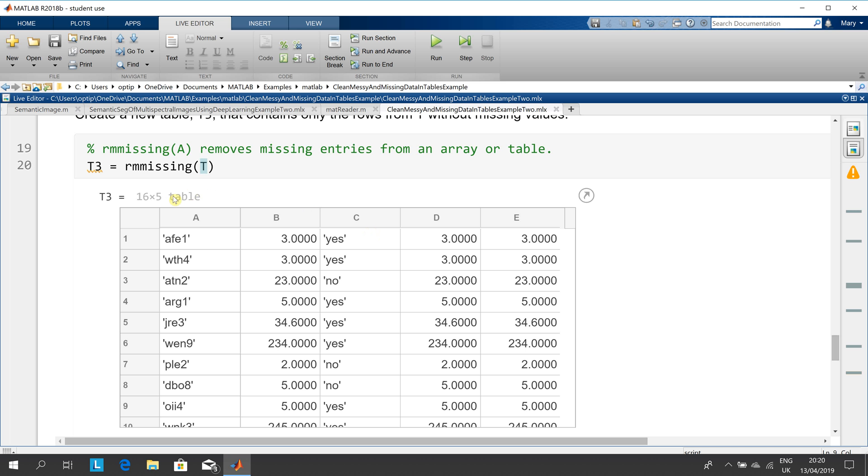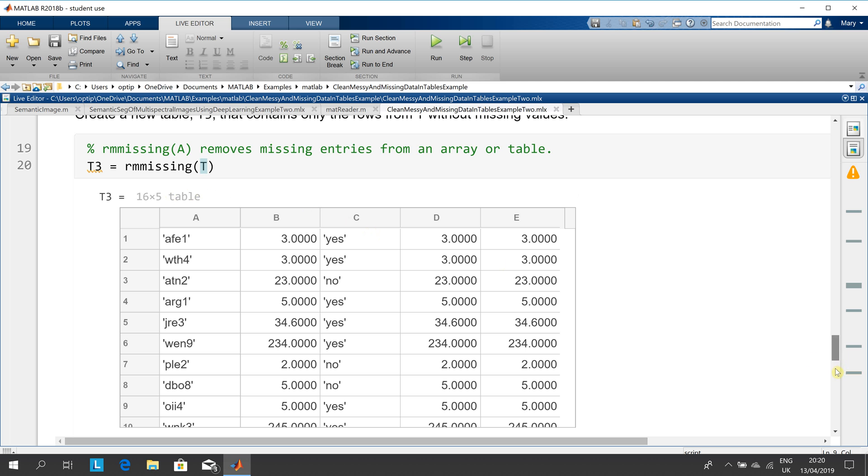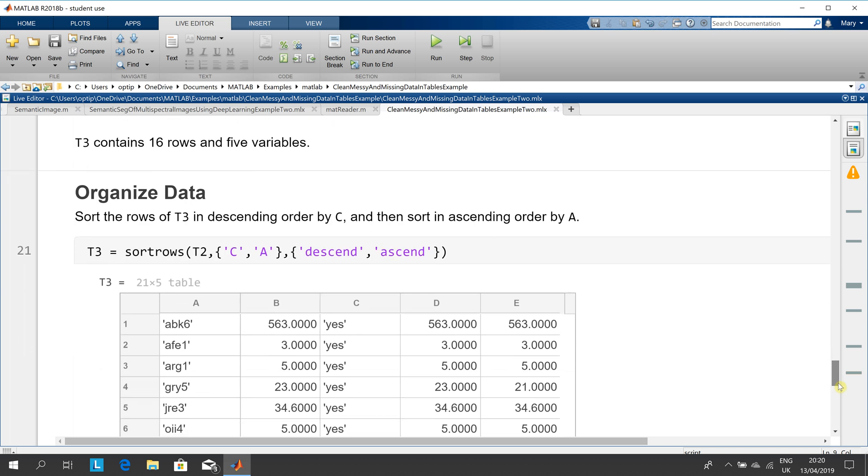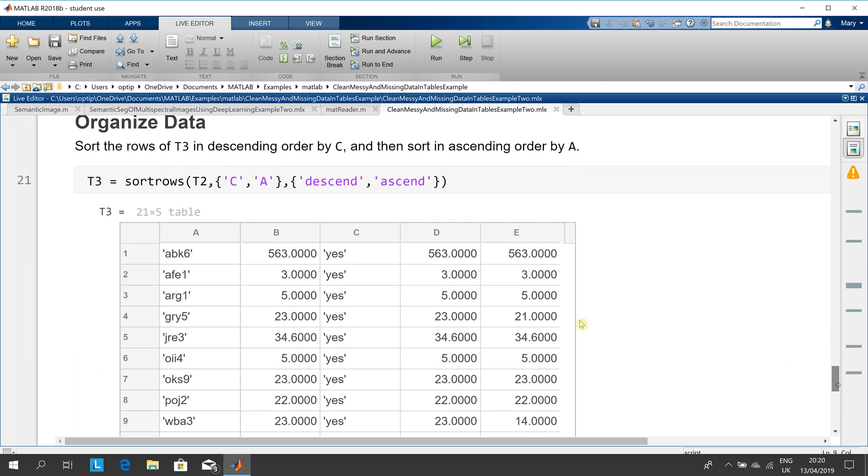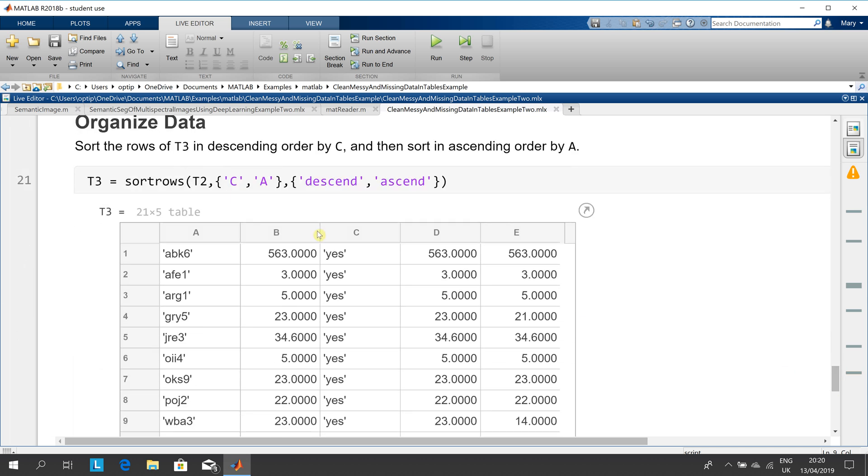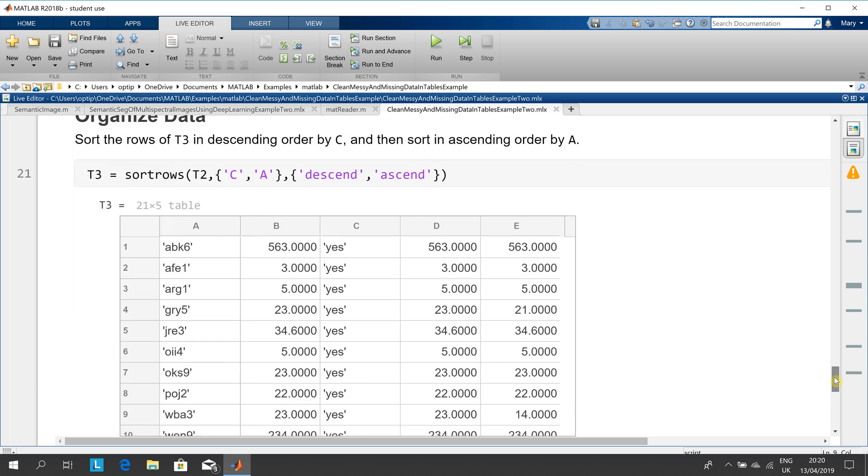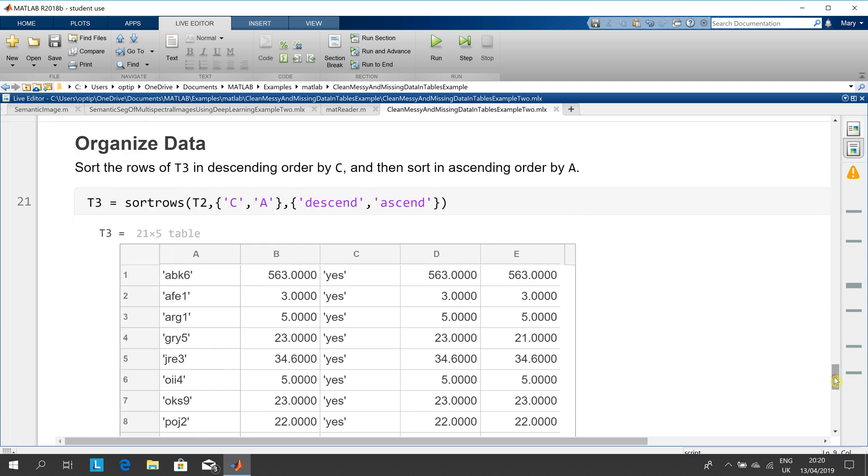There we have it, 16 rows by five. And then we're just going to play a little bit at the end. We're just going to sort them. So we're going to sort it by C first and it's descending, so we get the yeses followed by the noes. And then how are they subsorted? We go to column A and they're ascending.